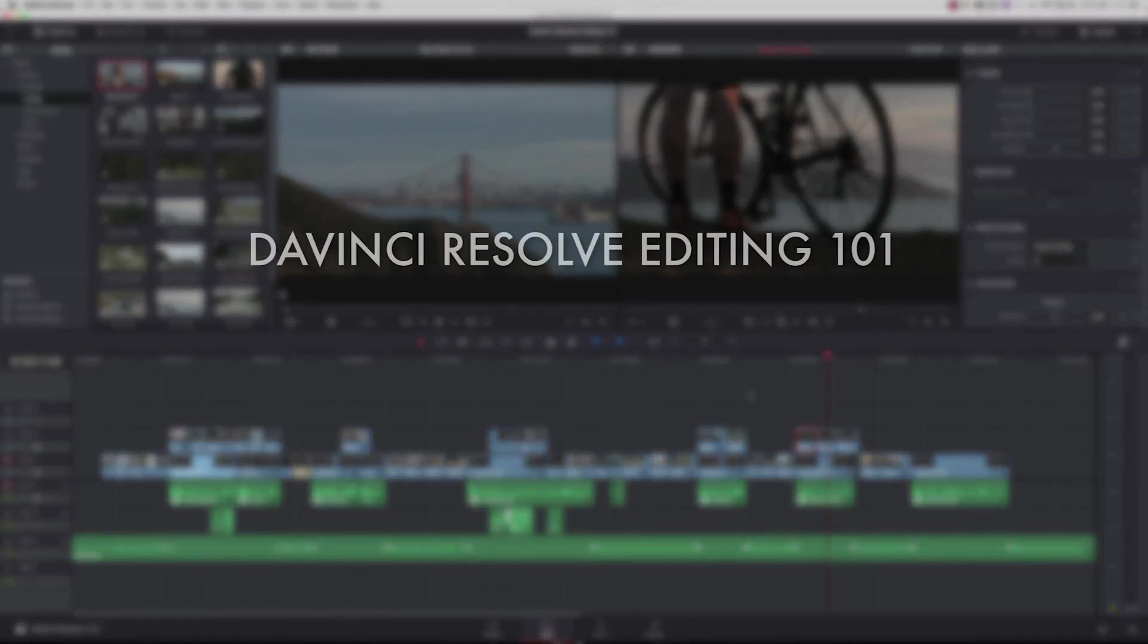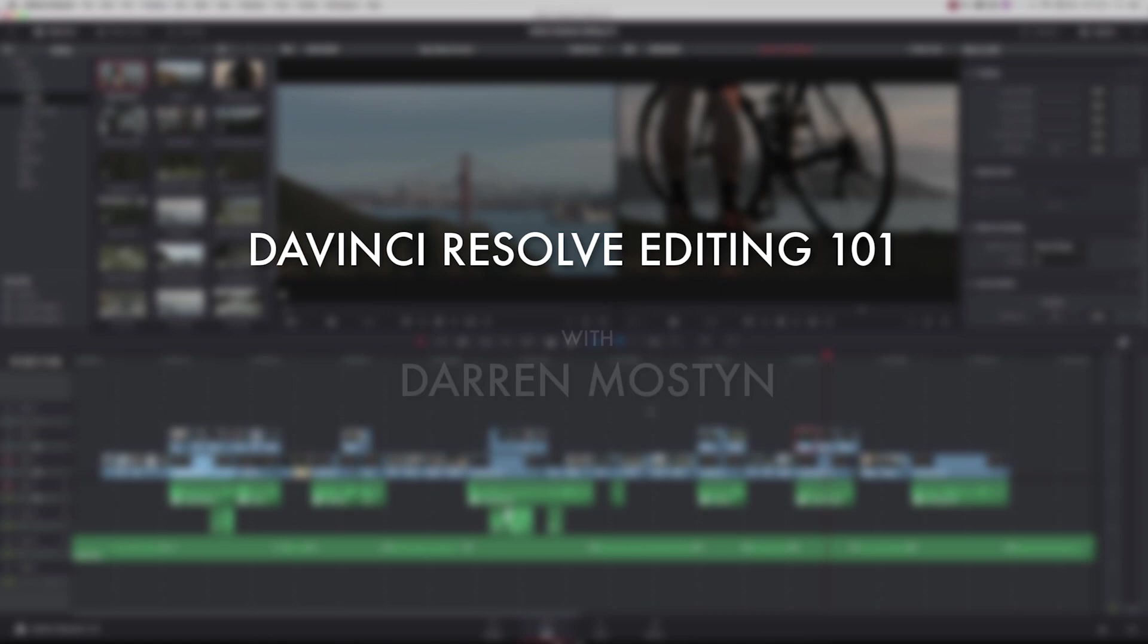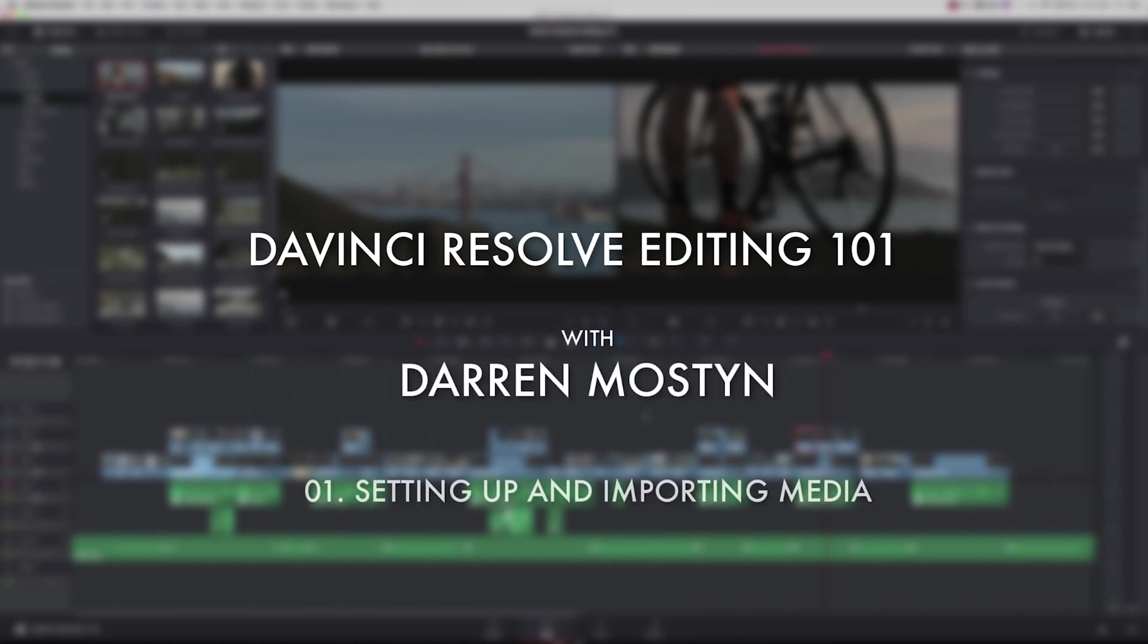Thanks for joining in this first episode in our series of learning to edit in DaVinci Resolve. My name is Darren Mostyn and this episode is going to look at setting up and preparing to import media into your first project.